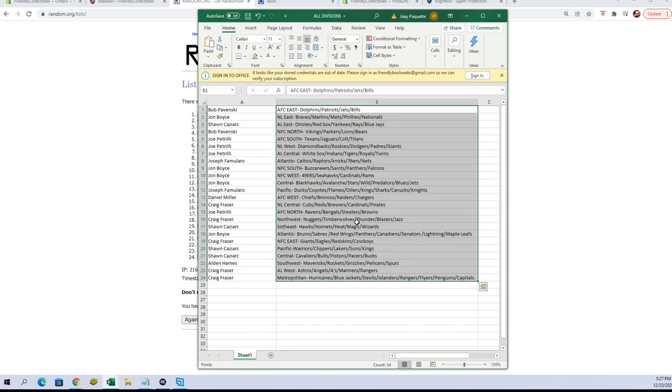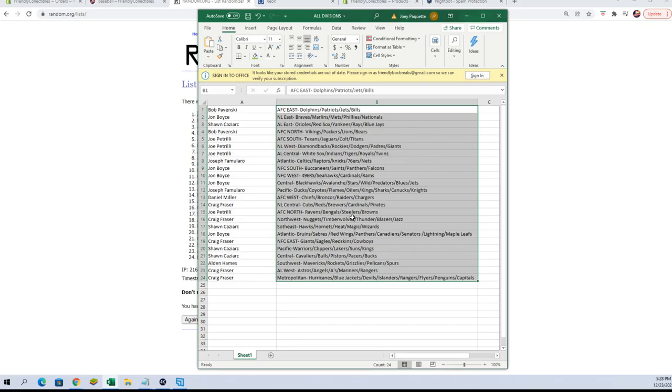Bob P, you've got AFC East. John B, you've got NL East. Sean C, AL East. Bob P, NFC North. Joe P, you've got AFC South, NL Central, and NL West. Joseph F, you've got Pacific.